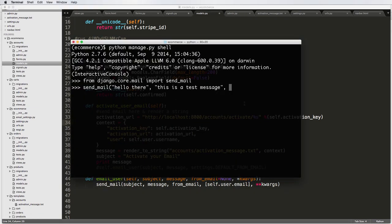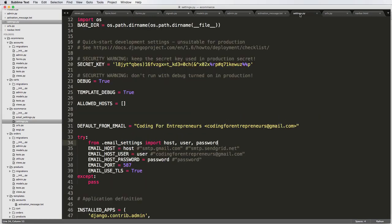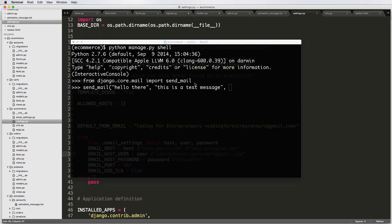And your from_email is going to be whatever you set up in your settings. So if you go into settings, you're going to use something kind of like this. You can use your default one. But whatever your actual email host user is, that's what you're going to want to use.